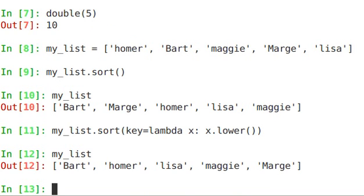And as you see, now the order comes back in something that more approaches what we would expect.